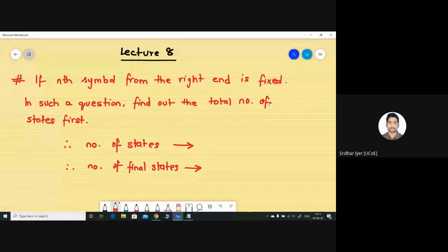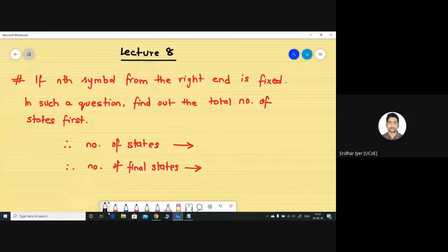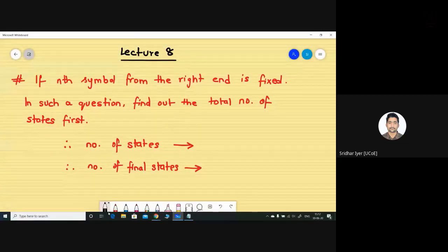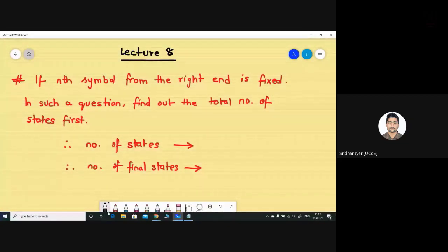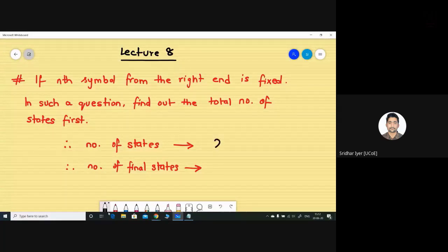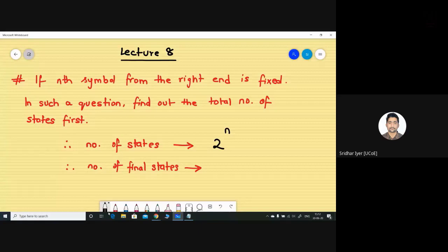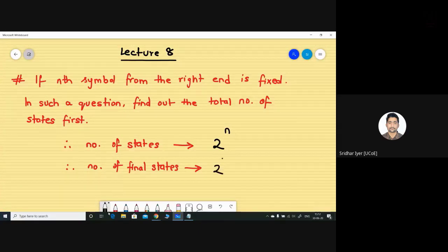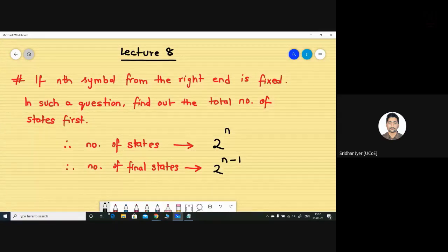In this case the formula is slightly different. If the nth symbol from the right end is fixed, the total number of states will be 2 raised to n. Similarly, the total number of final states will be 2 raised to n minus 1. Write it down in your notebooks.